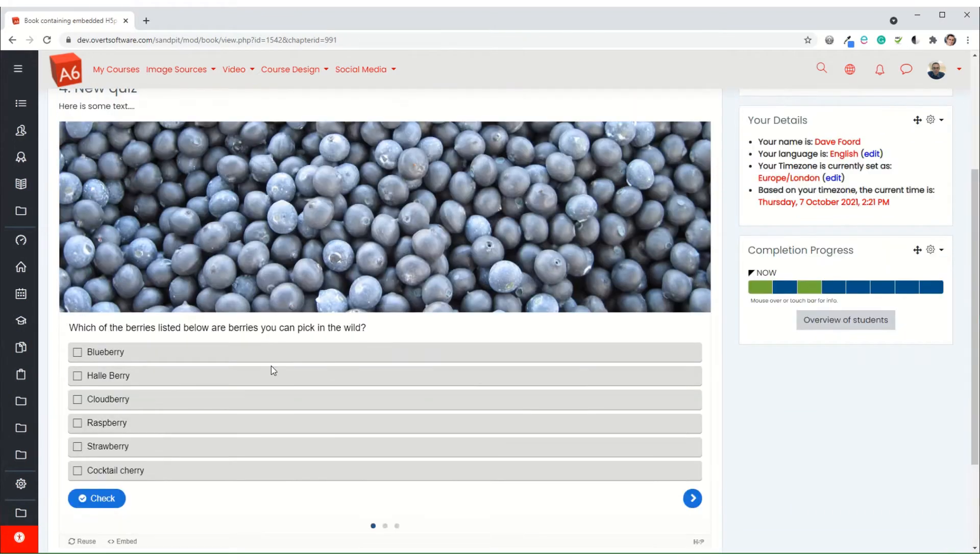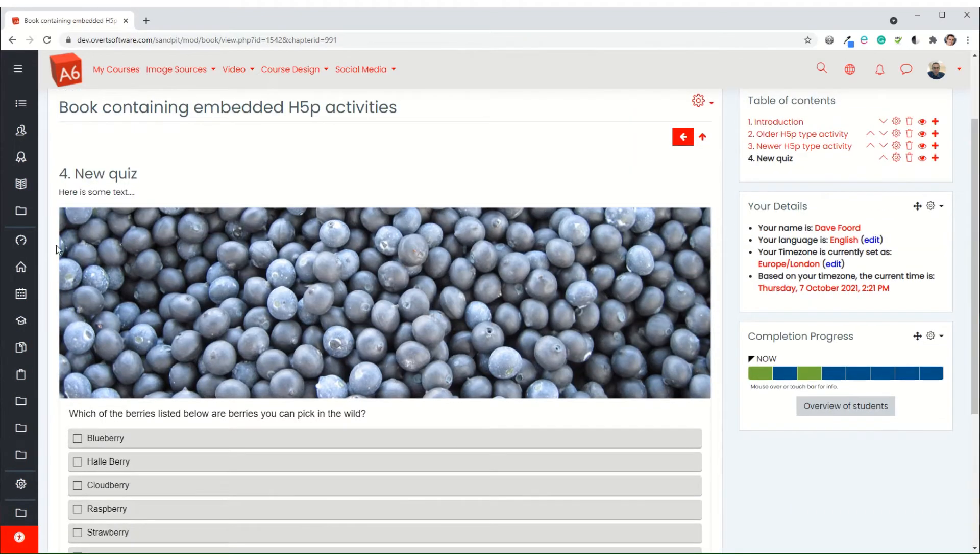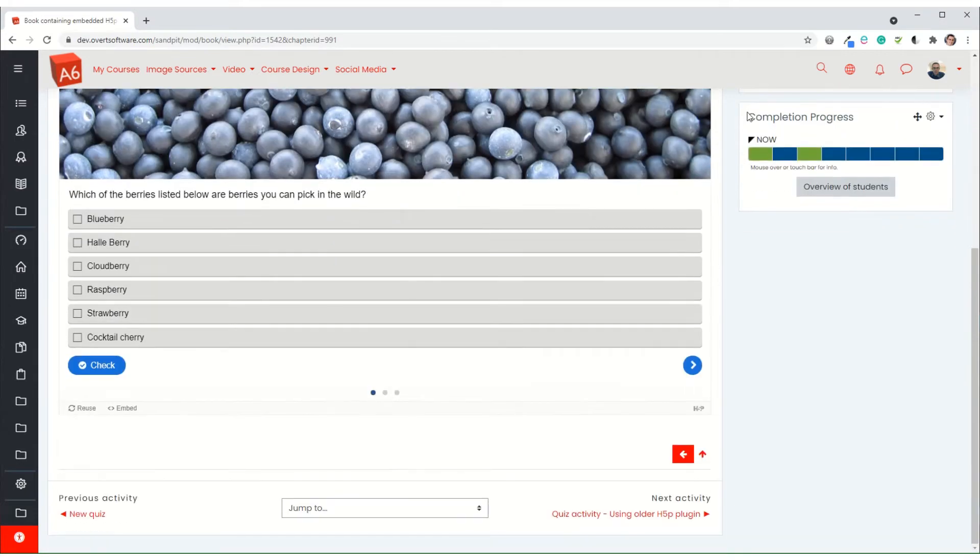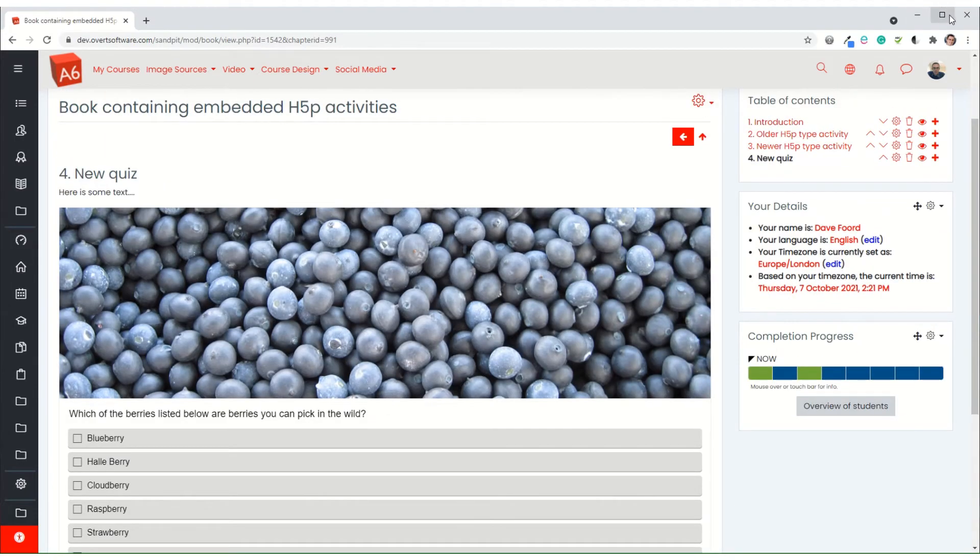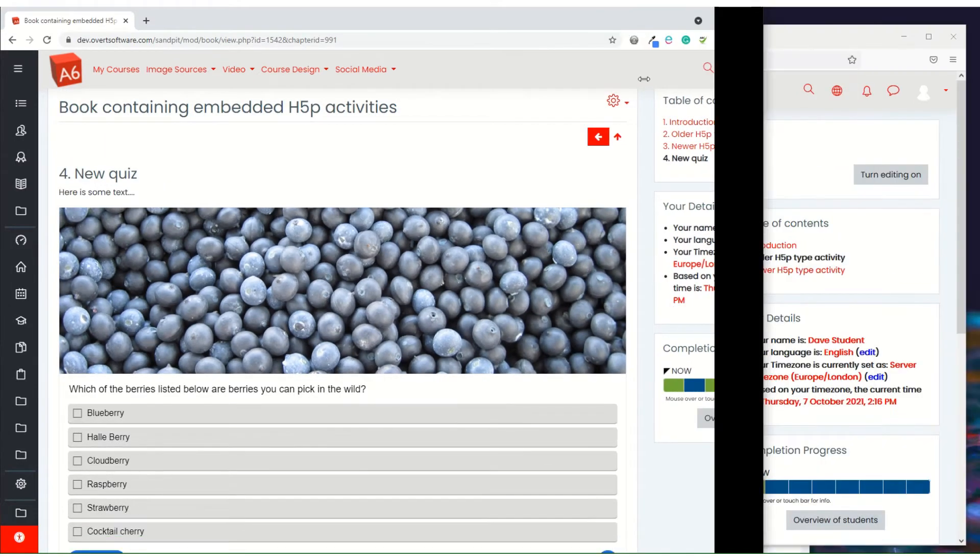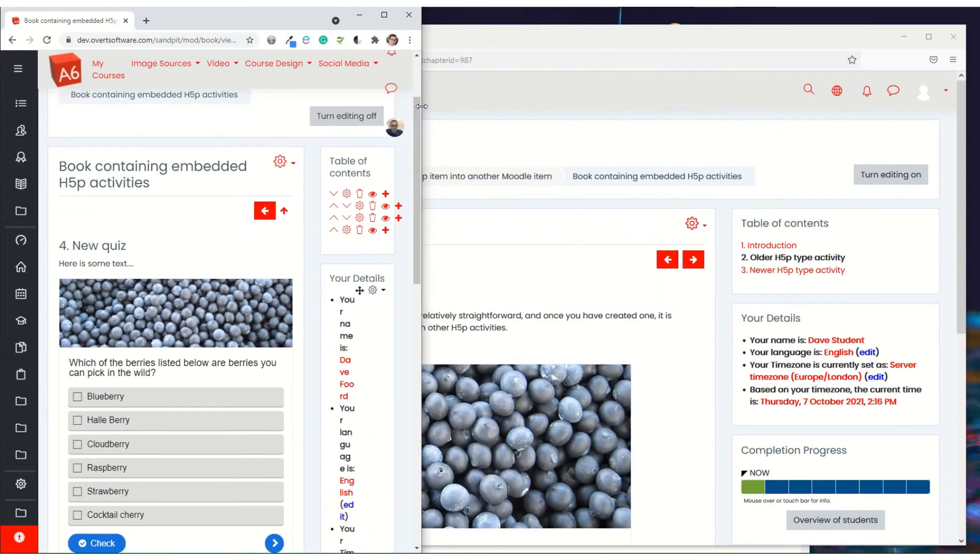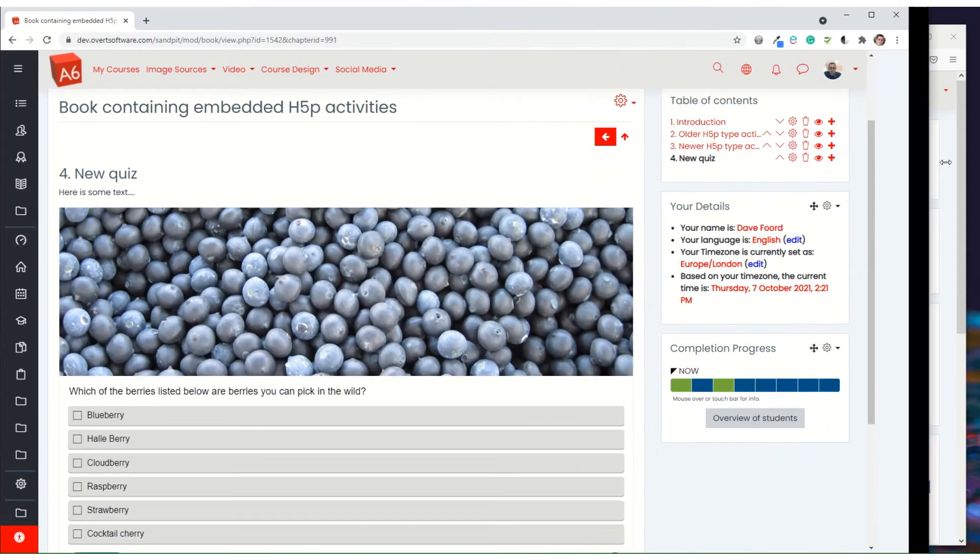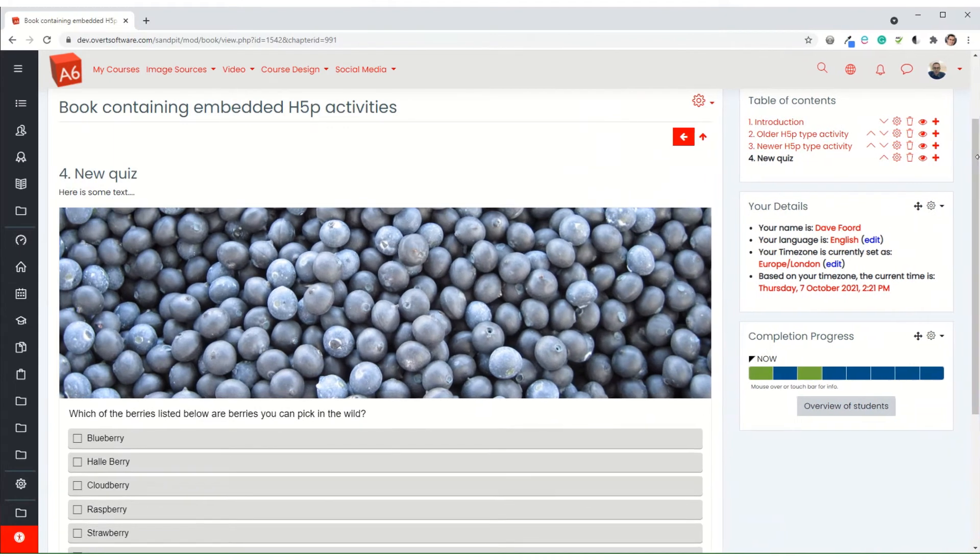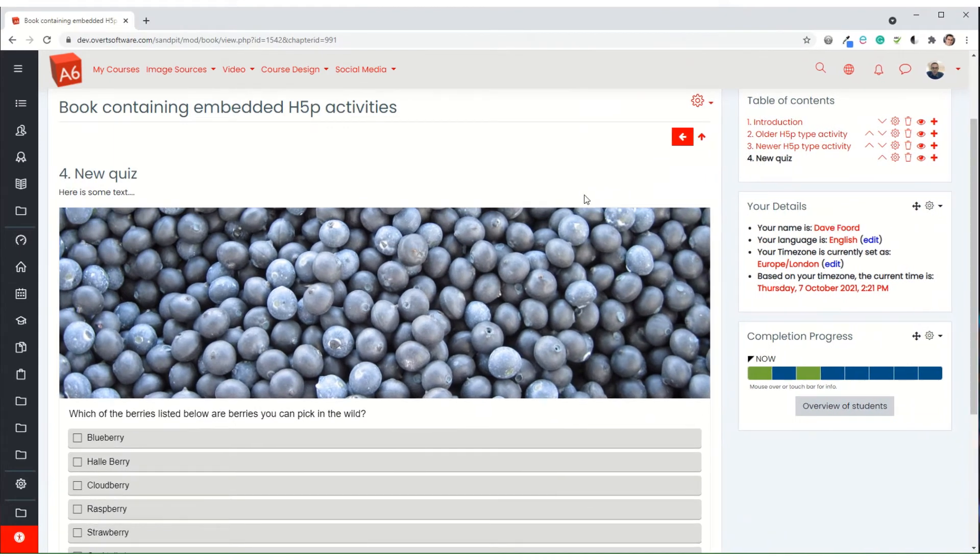And you'll see here it automatically resizes to the full width of the page. If I just shrink my screen a bit, you'll see that it will automatically shrink, so it's still full width as I shrink the screen. So it's quite nice like that.